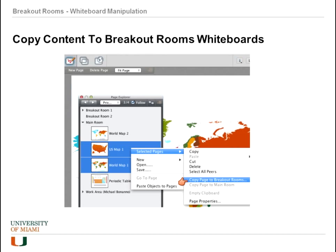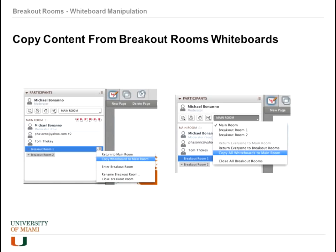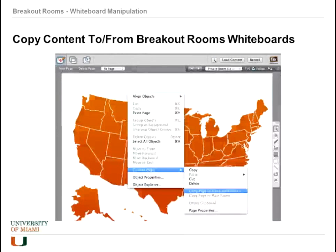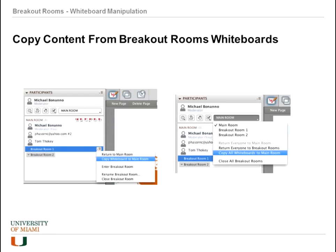Copying content via the page explorer can be useful because you can copy content to multiple rooms at the same time. Once content is in a breakout room, you can get it back by clicking an individual page and choosing 'copy to breakout room' to send it to the main room, or using the page explorer. There are also global functions: the room options button lets you send all content from one room back to the main room, and the room menu lets you copy all whiteboards from all breakout rooms back to the main room.